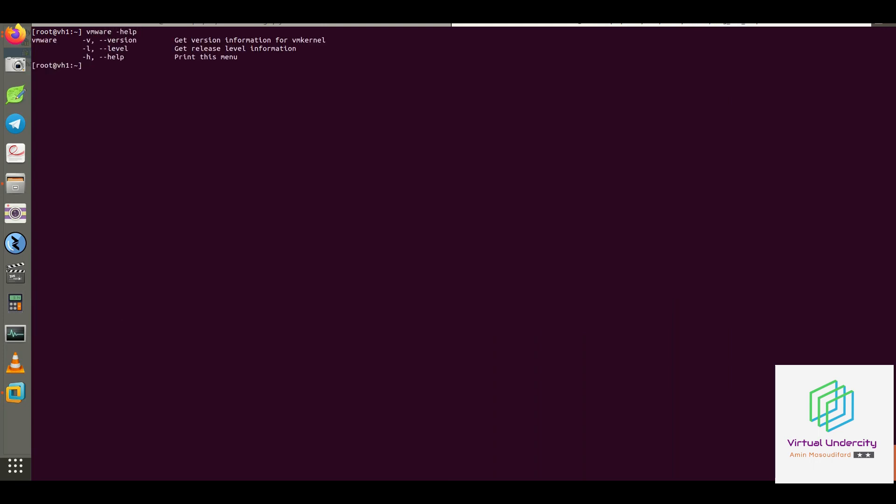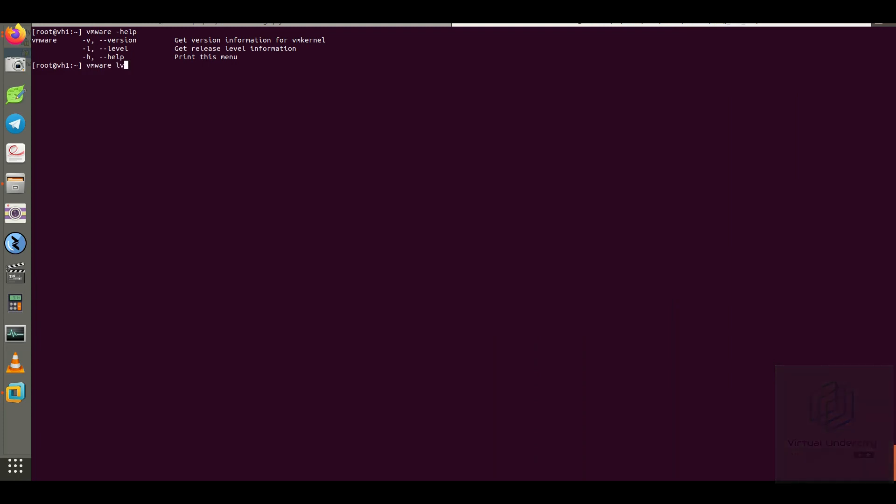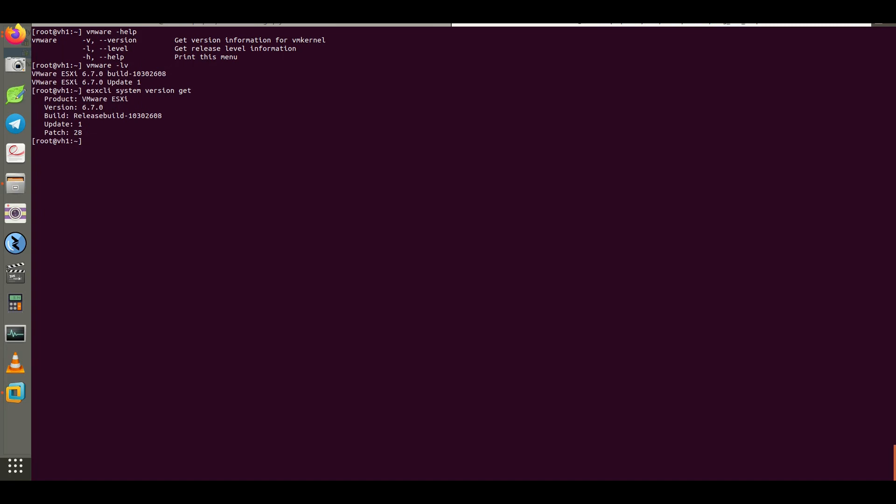As you may know, there is another command that you can use to check the version and build number: VMware-lv. And you can use both of them.